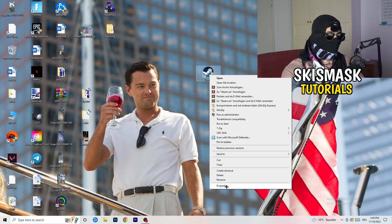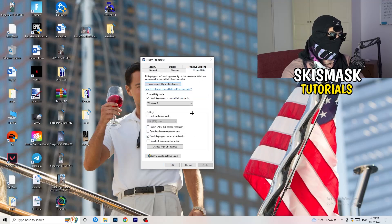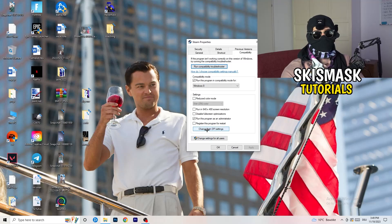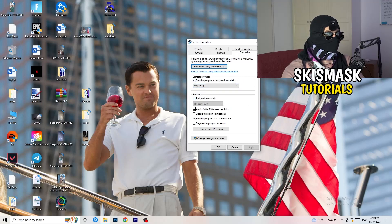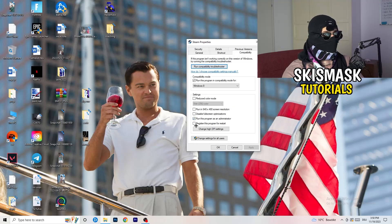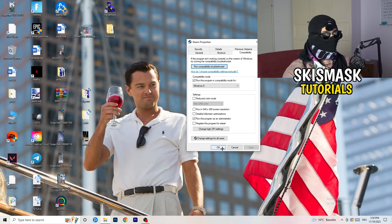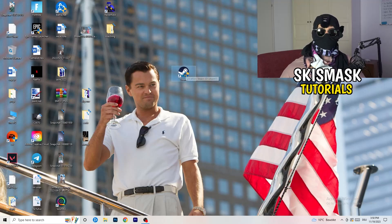Then go back, right-click the shortcut again, and go to Properties. Click on the Compatibility tab. You're going to enable 'Run this program in compatibility mode for' and select Windows 8. Disable 'Reduce color mode', disable 'Run in 640x480', disable 'Full screen optimizations', enable 'Run this program as an administrator', and disable 'Register this program for restart'. Then click Apply and OK.